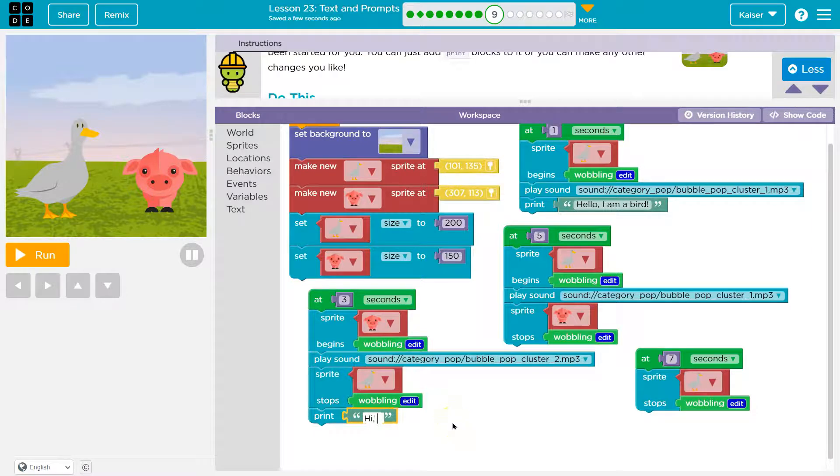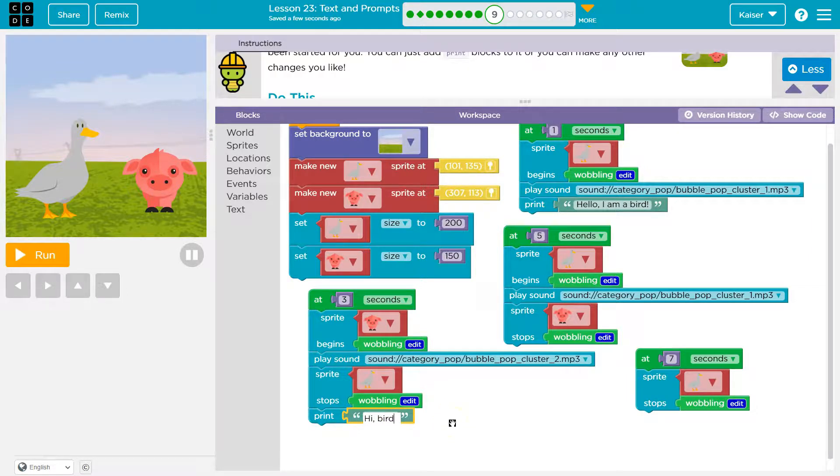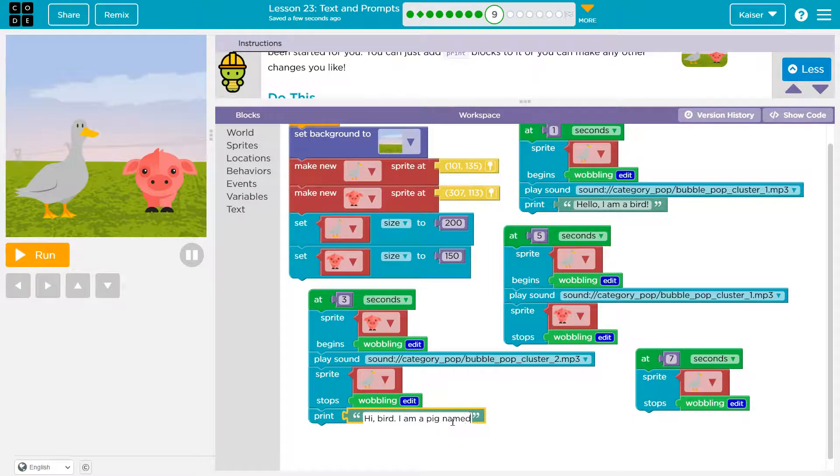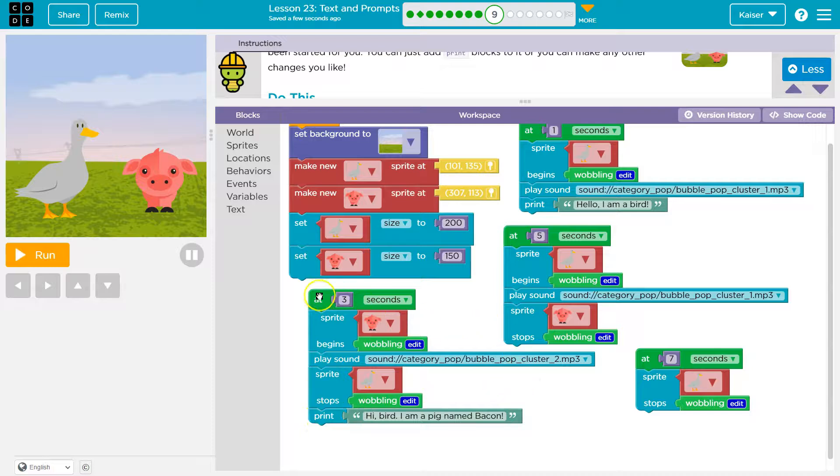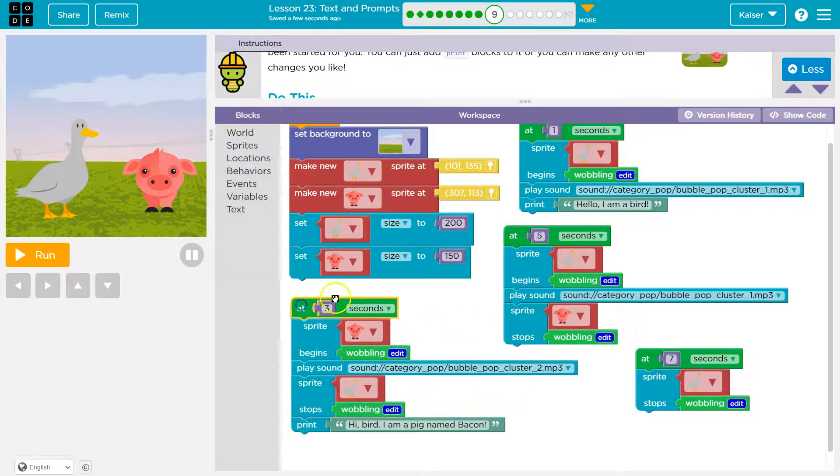Hi, bird. I am a pig named Bacon. Kind of funny. Kind of boring. Kind of funny. Okay.